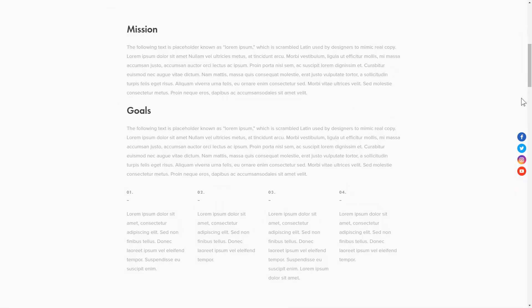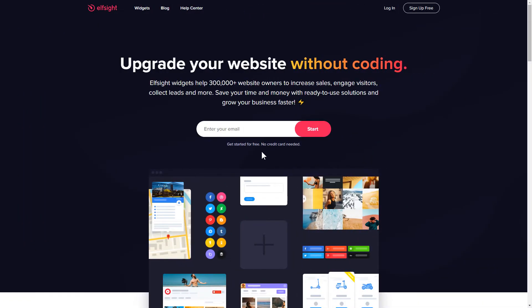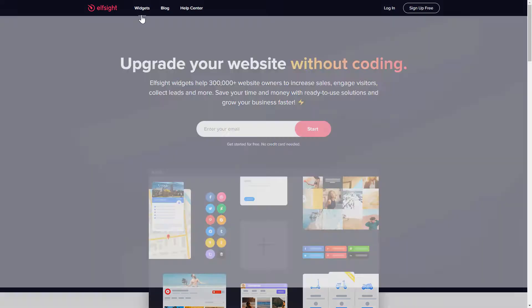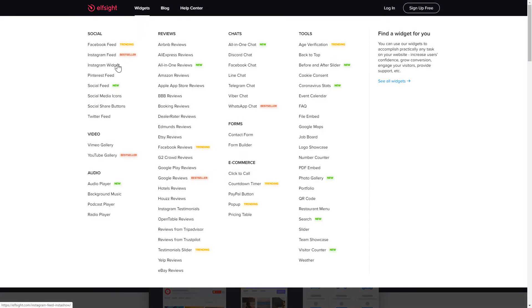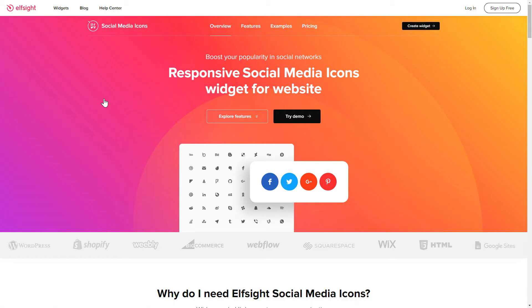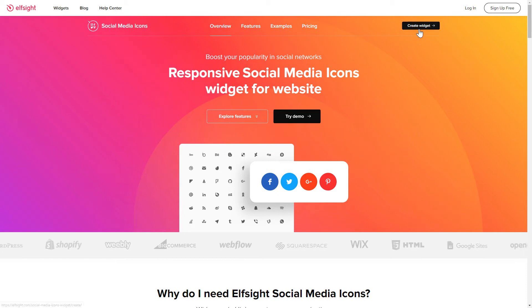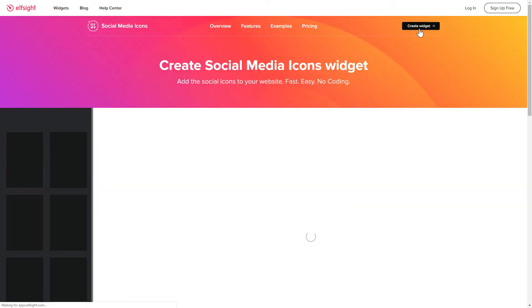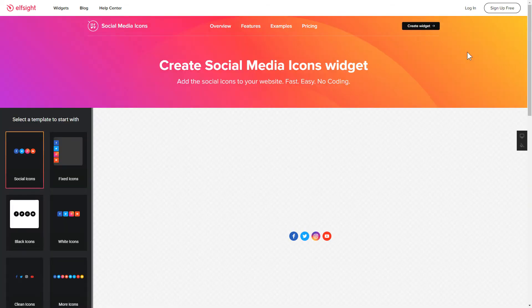It only takes a couple of minutes and you don't need any specific skills to do it. First of all, let's go to Elfsight.com and choose the Social Media Icons widget in the menu list. Click Create Widget. You can find the direct link in the video description.